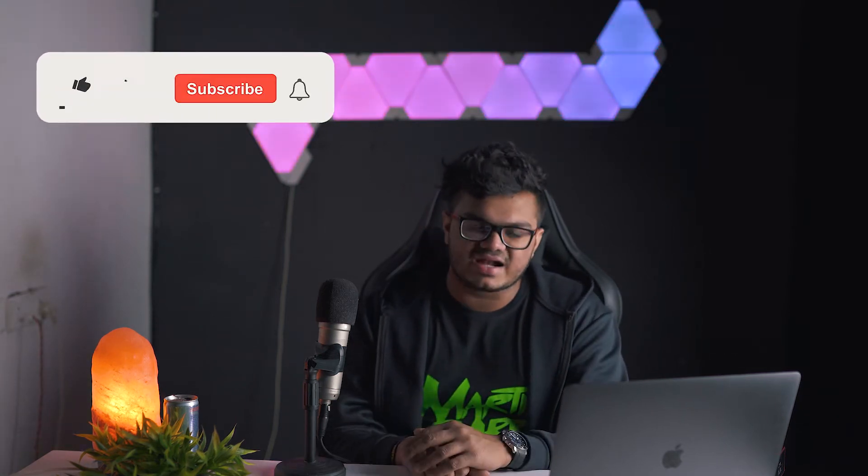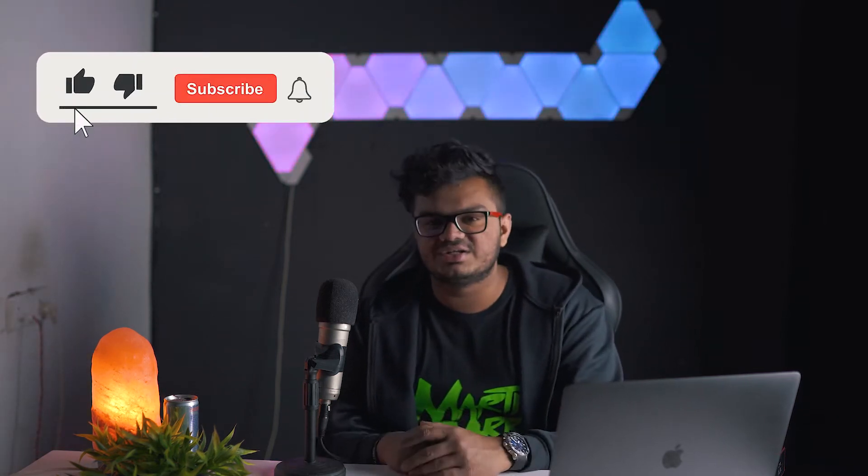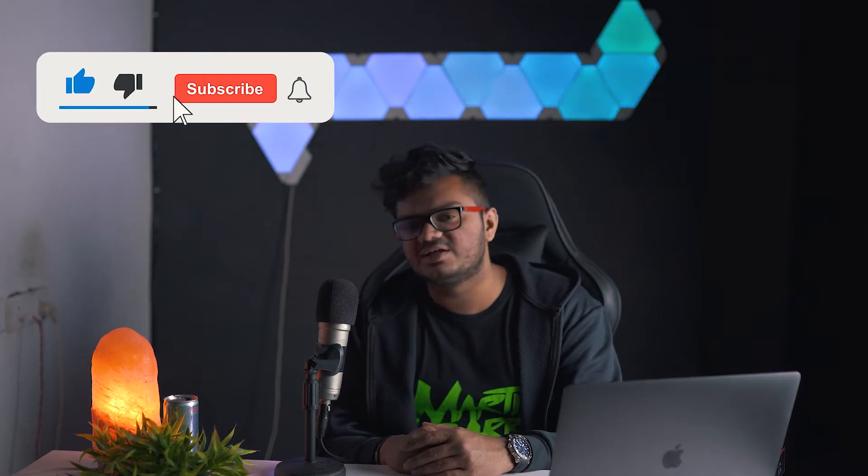So in this video we'll be doing just that. We'll be converting any video into a boomerang in Adobe Premiere Pro. So hey guys, if you're new over here my name is Prithviraj and I upload videos regarding content creation. So if that's something that might interest you, then I'd really appreciate if you could hit that subscribe button for more such videos.